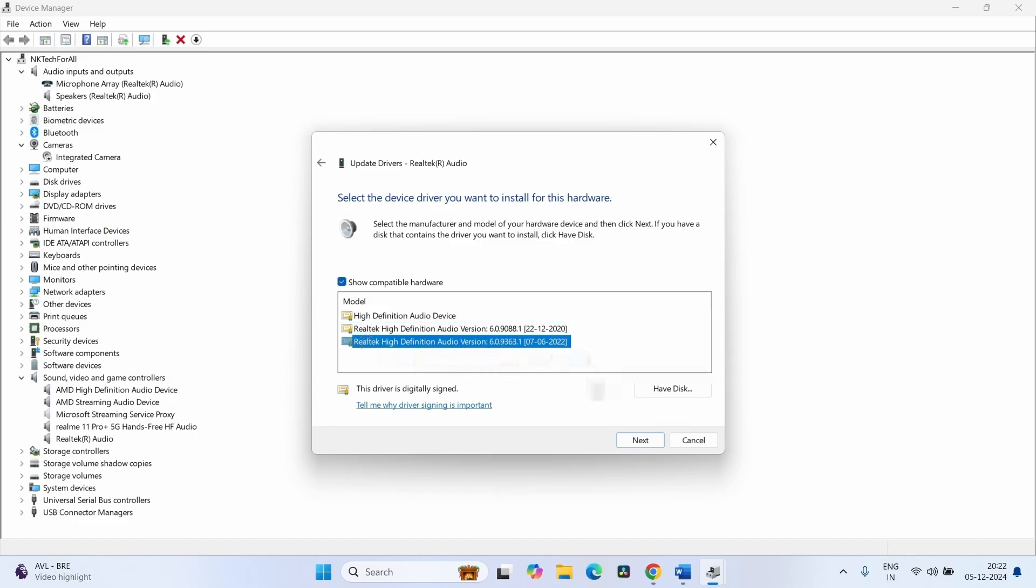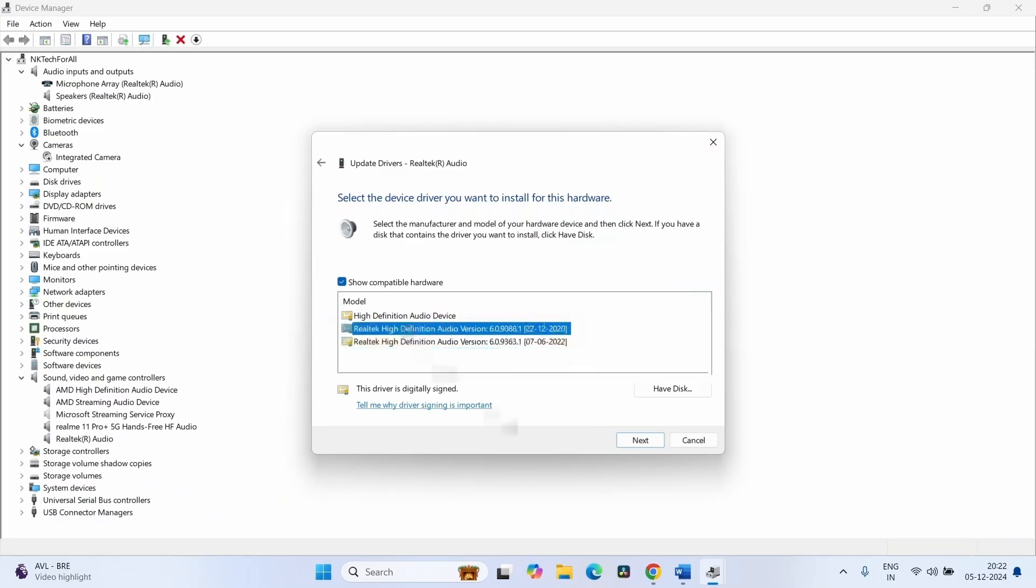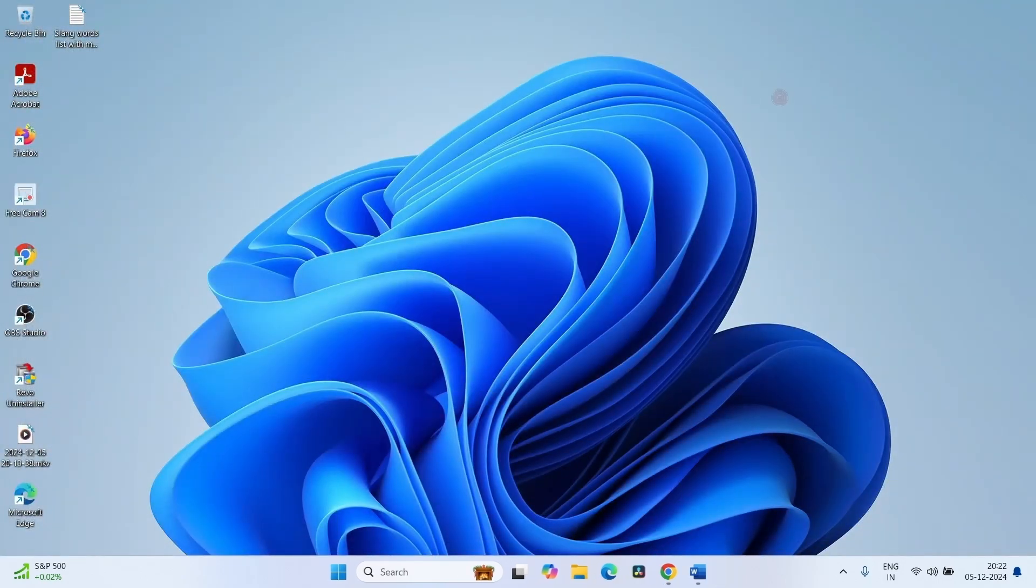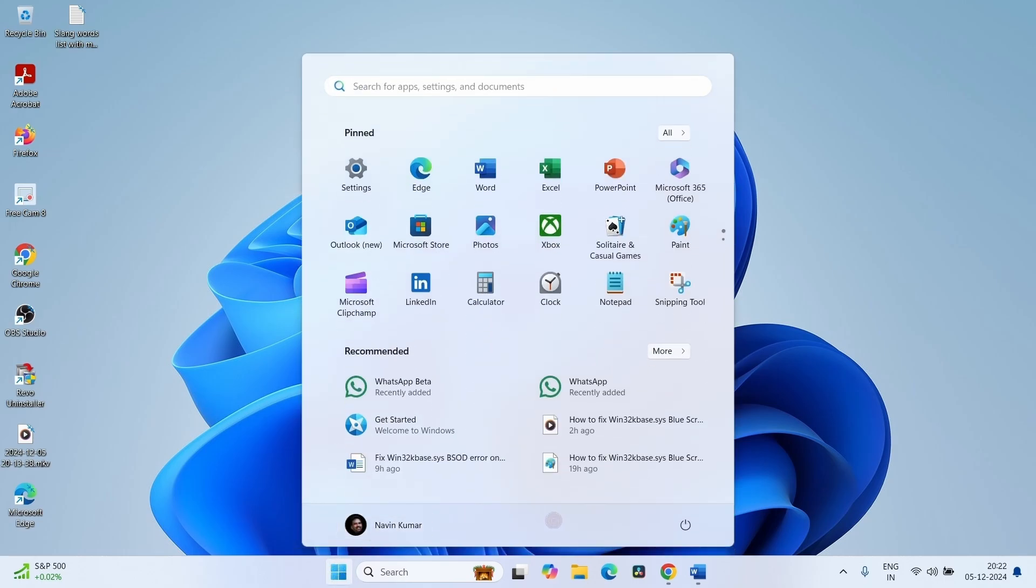And click on Next. For now, click on this and select Next. Close the Device Manager and all other tasks running on your computer. Click on Windows icon, select Power, and select Restart.